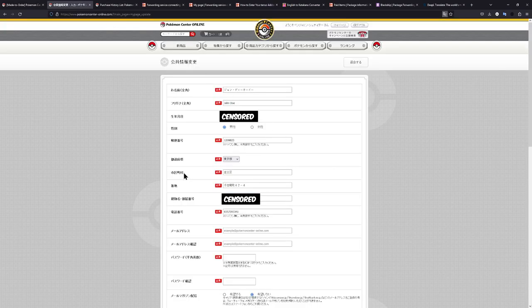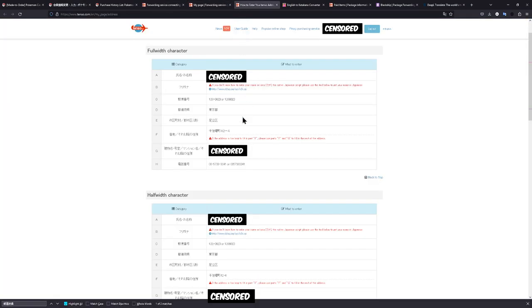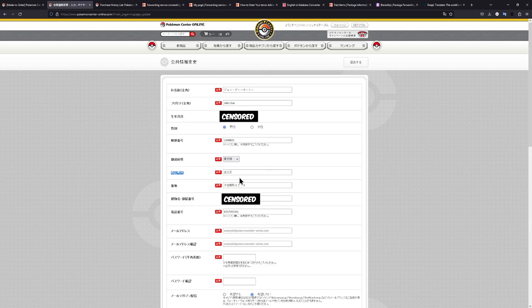The next line is the city. So once again, as per usual, copy it from the Pokémon Center website, paste it in here. And there we have it. That's the city. So we just copy that again and paste it in here.